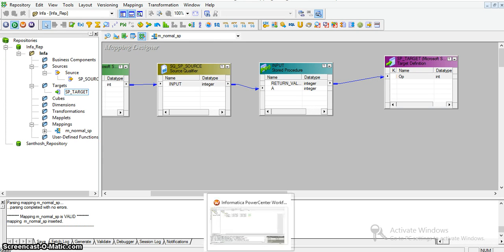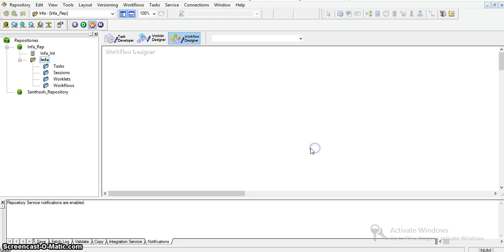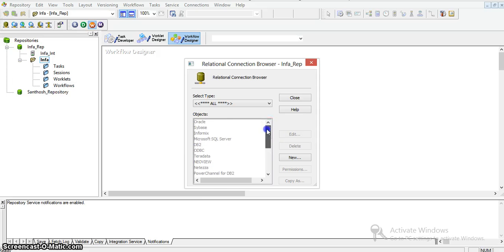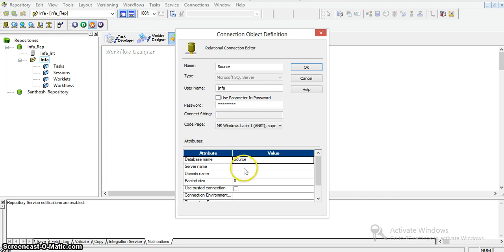Now we are creating a session for this. We created a session in an earlier video, but I am starting from the beginning. Before that, I am setting up the relational database connections. We do not have any connections currently, so I am creating a Microsoft SQL Server connection with the new connection name as 'source', giving the database name, server name, and password. I am saving the connection.